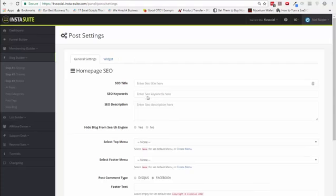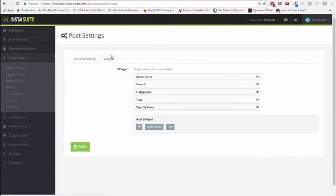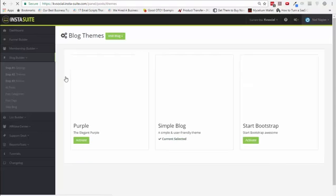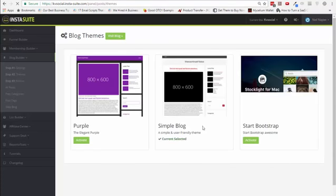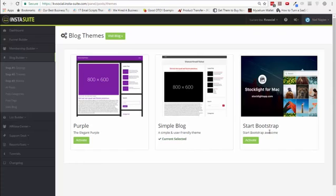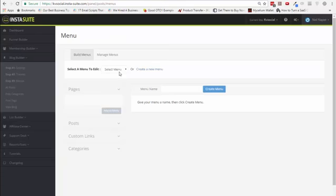You can come in and optimize your homepage with SEO right over here. Then you can choose a widget and add various different options to it. You can also choose themes — we have three themes available at the moment, including a simple blog theme or a bootstrap theme. Then, just like in a WordPress site, you can add menu items. You can create a new menu and add menu items so they're easily visible to anyone reading the blog.